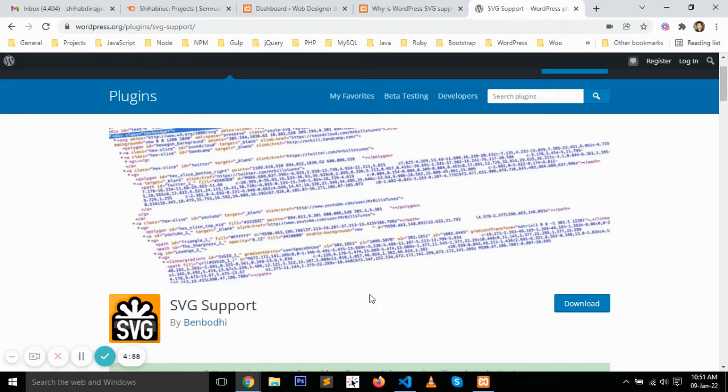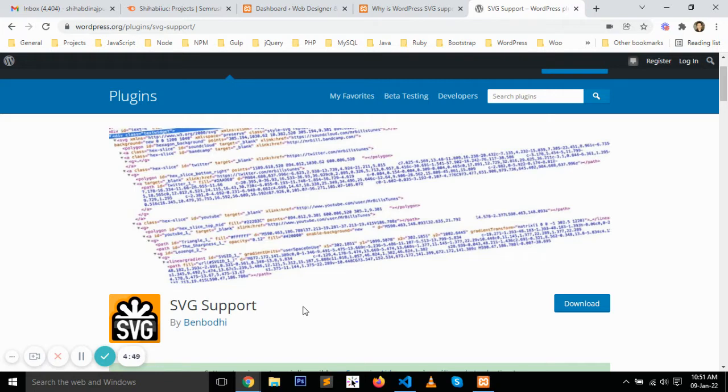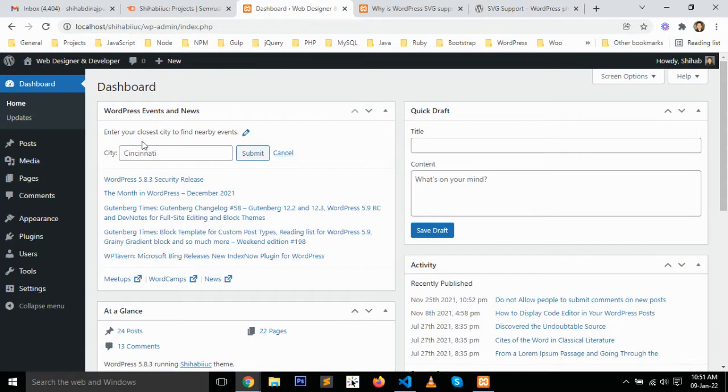If you are still not able to upload SVG files after activating the SVG support plugin, then either it's conflicting with your other plugins or theme. However, you can still make it work differently. In this case, go to your dashboard.